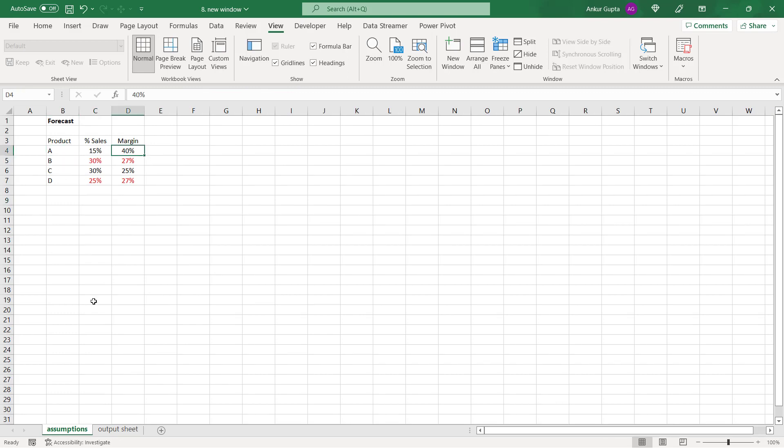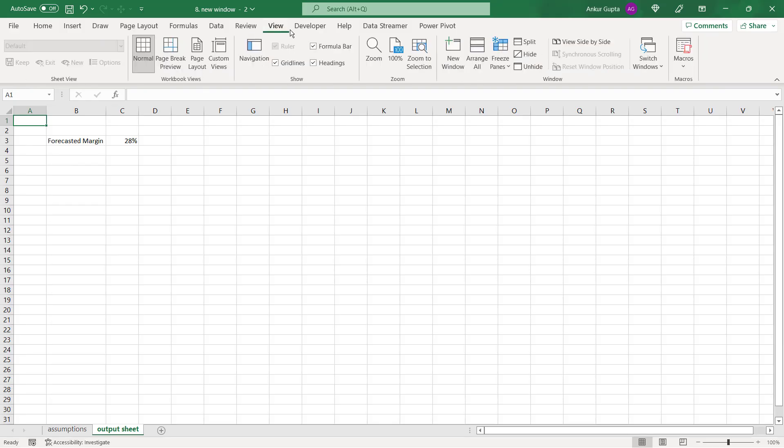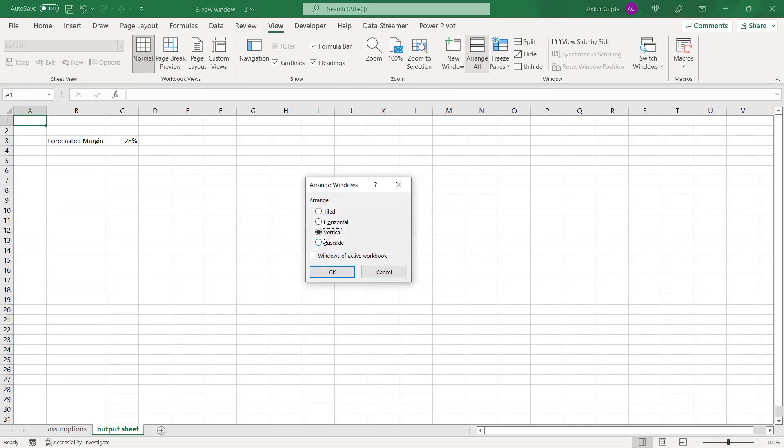Now I see that I've applied some formula here and based upon that, the forecasted margin is coming 28%. Now you do not need to get into the formulas as this trick is not about calculations and all. It's just about creating a view where you will be able to see both these worksheets at the same time. Go to the view tab and then click on new window. Go again to the view tab and click on arrange all and choose vertical.